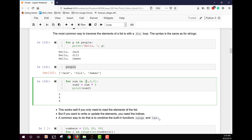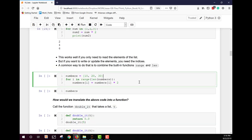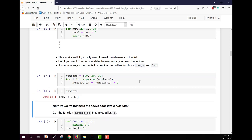A for loop works well when you only need to read elements, but if you want to write or update elements you need to use indices. A common way is to combine the built-in functions range and len. For numbers [10, 20, 30], using `for i in range(len(numbers))` lets us update each element in place — for example, multiplying each by two changes the list from 10, 20, 30 to 20, 40, 60.